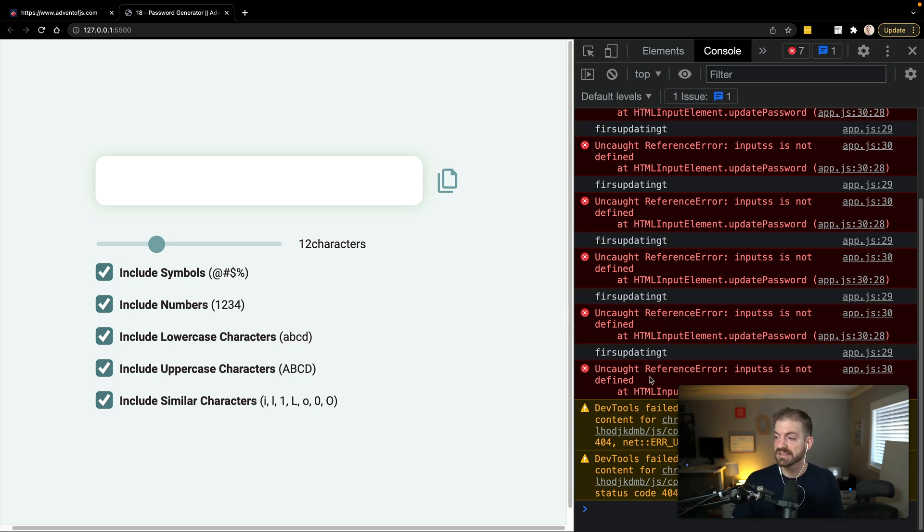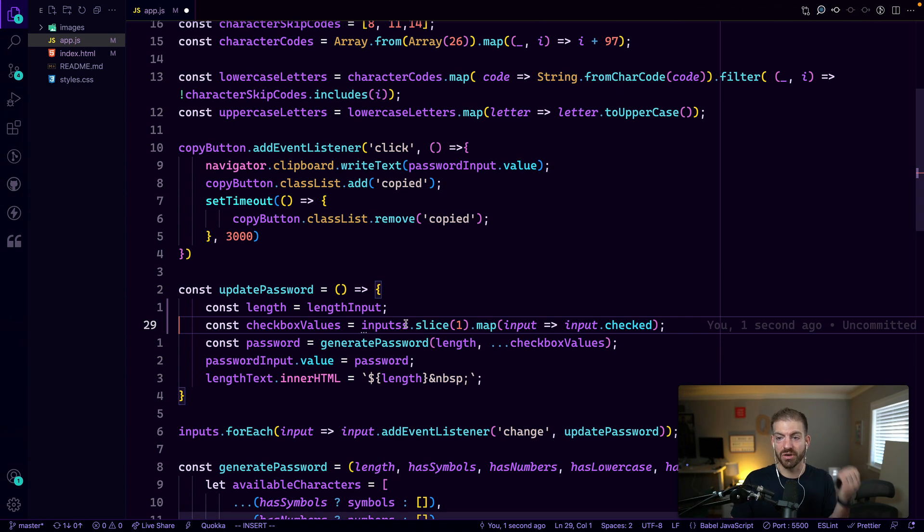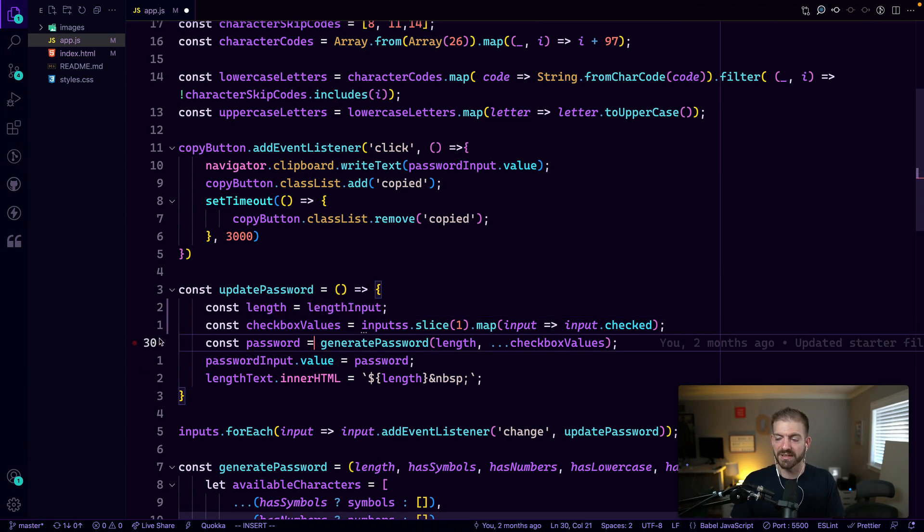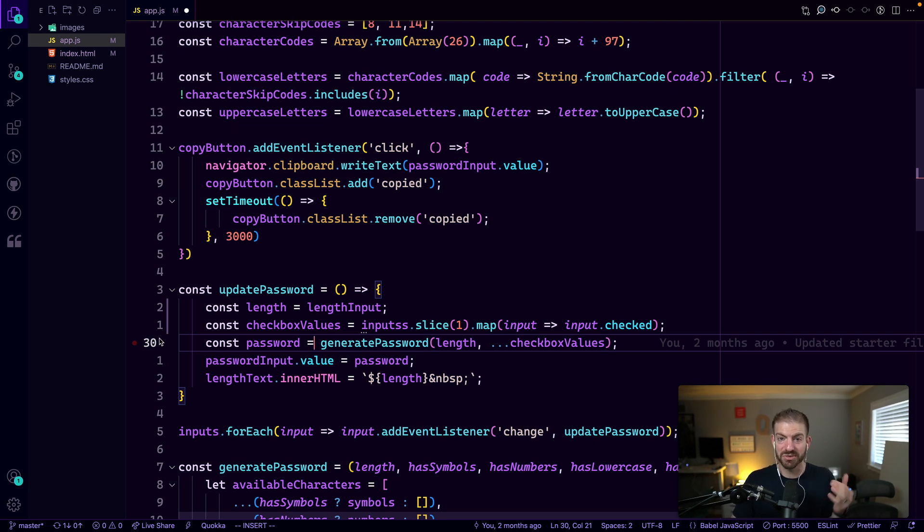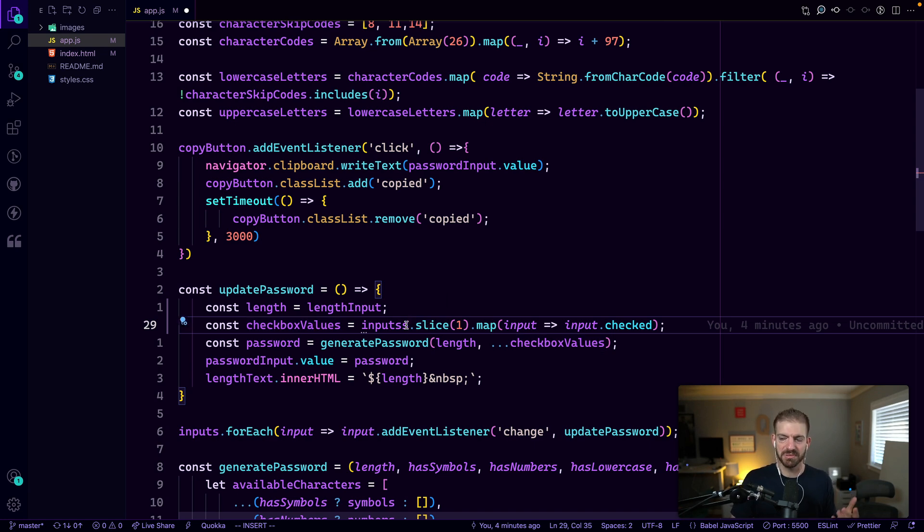So it says one of them is uncaught reference error inputs with two S's is not defined. Not only does it say that, but it also gives me the line number. So now go back to line 30, which is here. Sorry, my line numbers are a little odd because I'm using the VIM extension in VS code. If you'd like to know more about that, how I'm enjoying it, let me know in the comments.